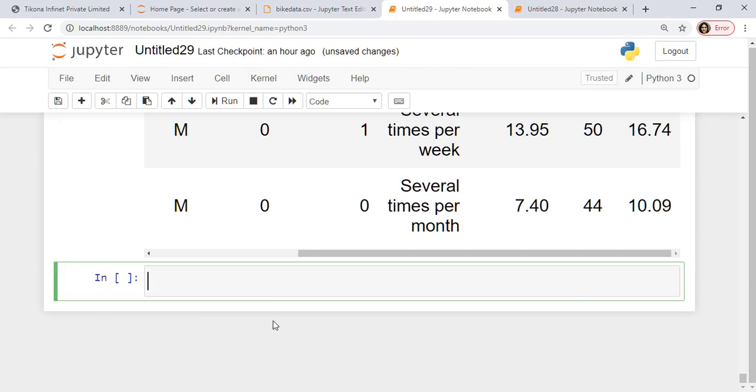So this brings us to the end of the data frame operations. Now I will look at the multi-level indexing in the next class. And then we will move on further. So I'll see you in the next class. Thank you.